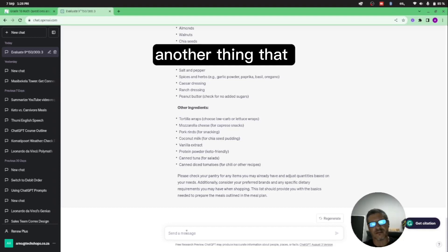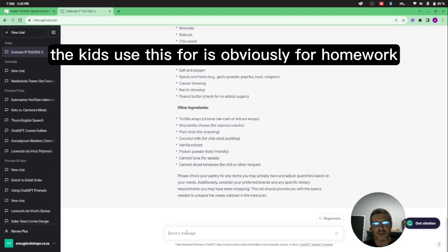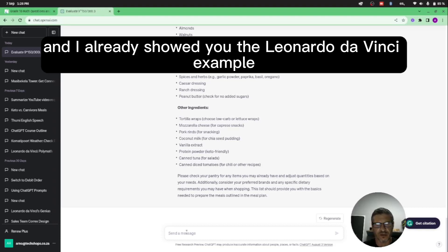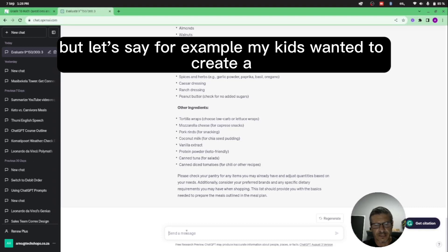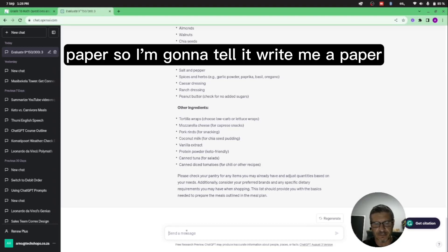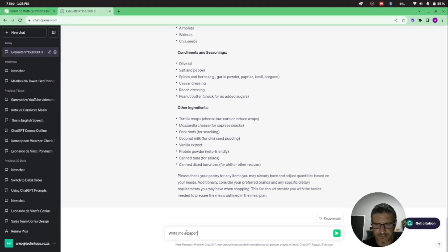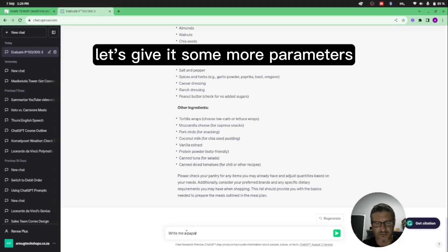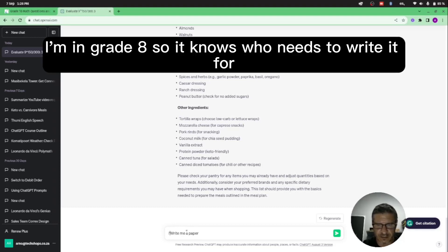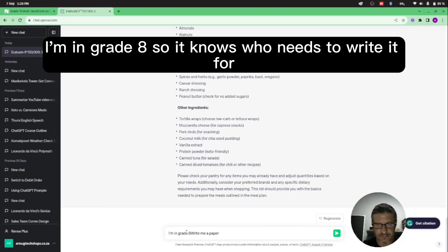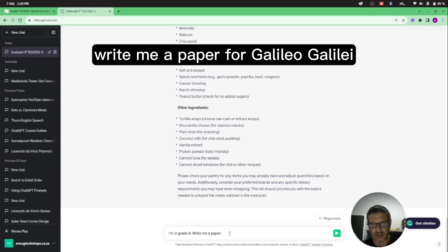Another thing that the kids use this for is obviously for homework. I already showed you the math, so I'm going to go to a different example. Let's say for example my kids wanted to create a paper. So I'm going to tell it: write me a paper. Let's give it some more parameters. I'm in grade eight, so it knows who it needs to write it for.